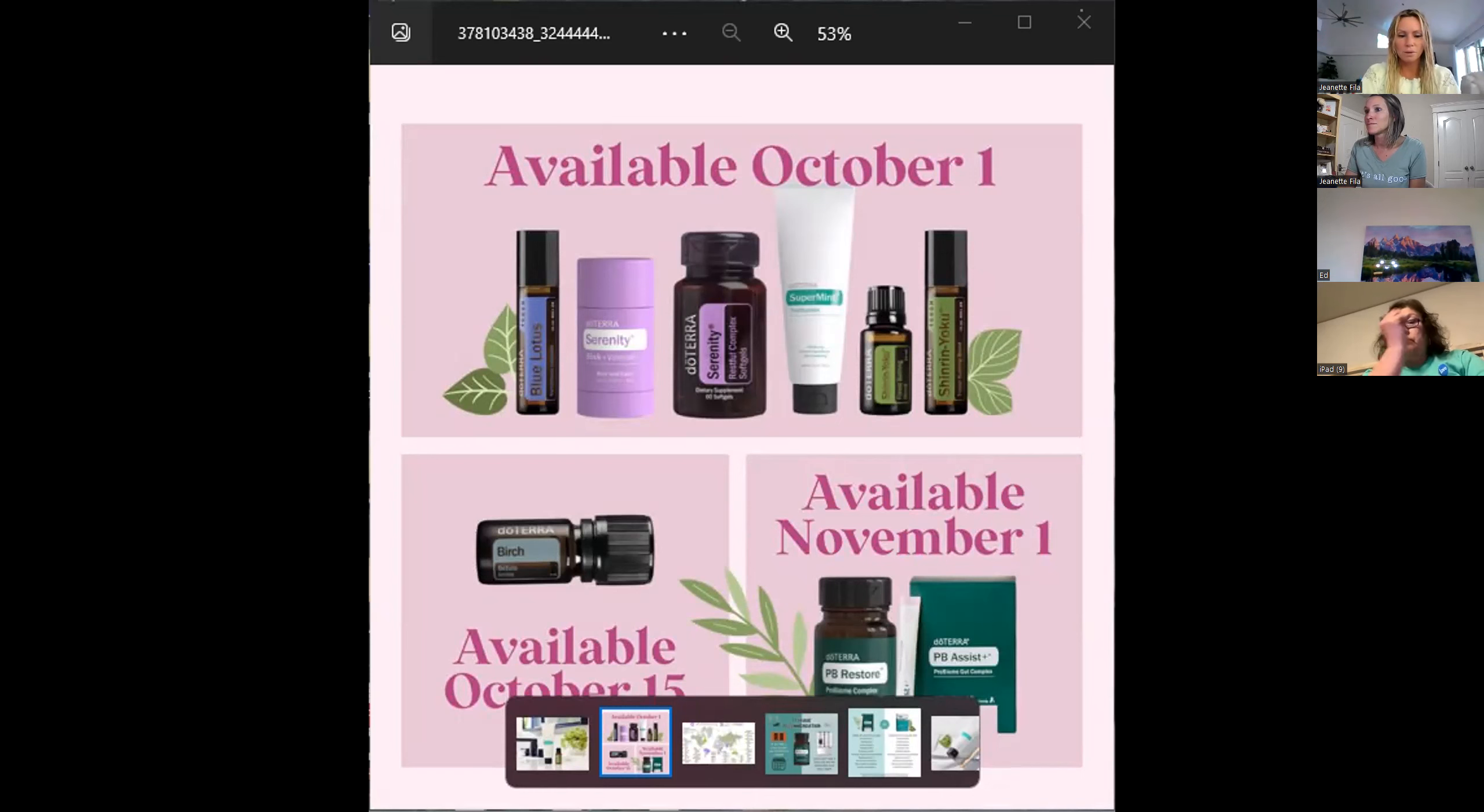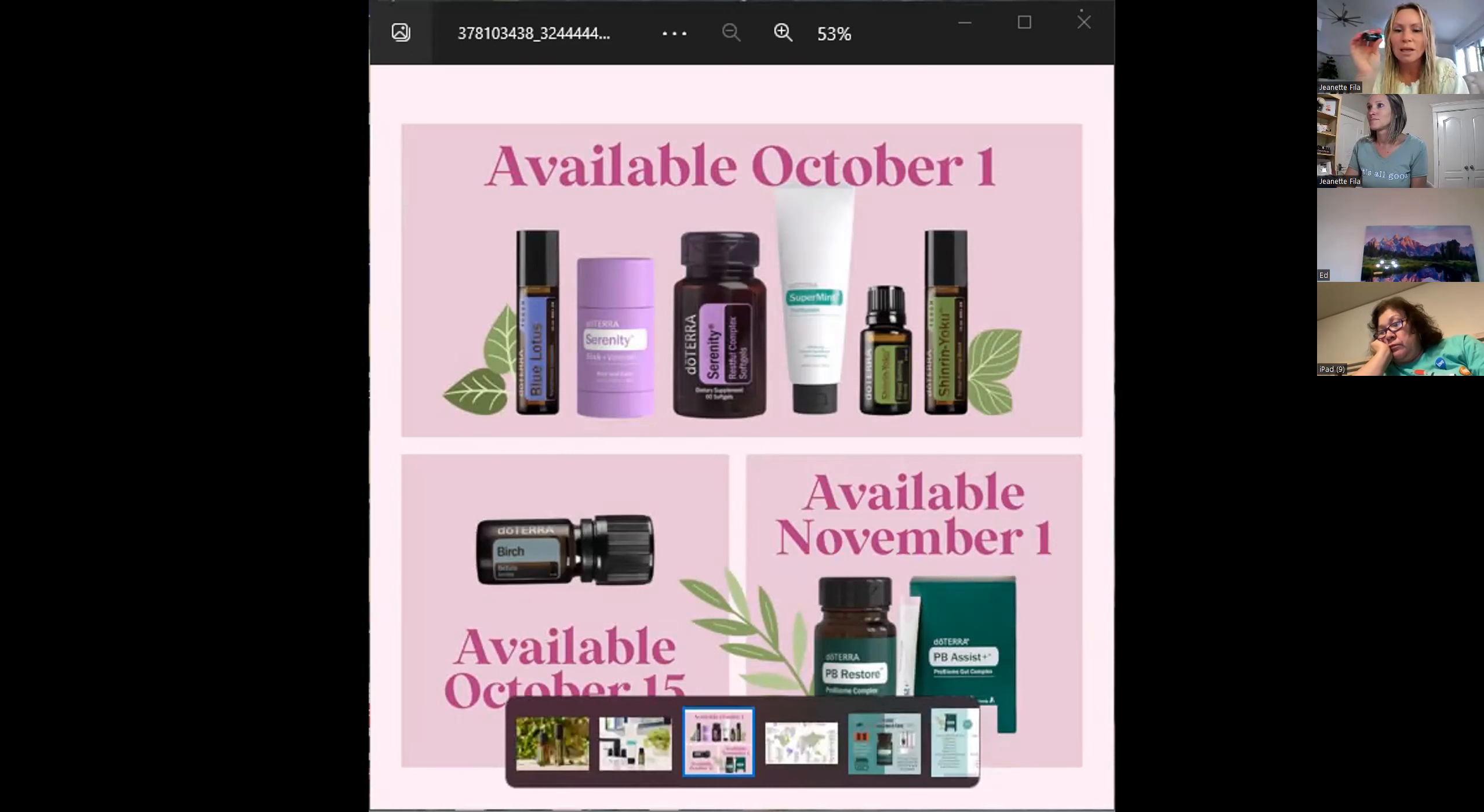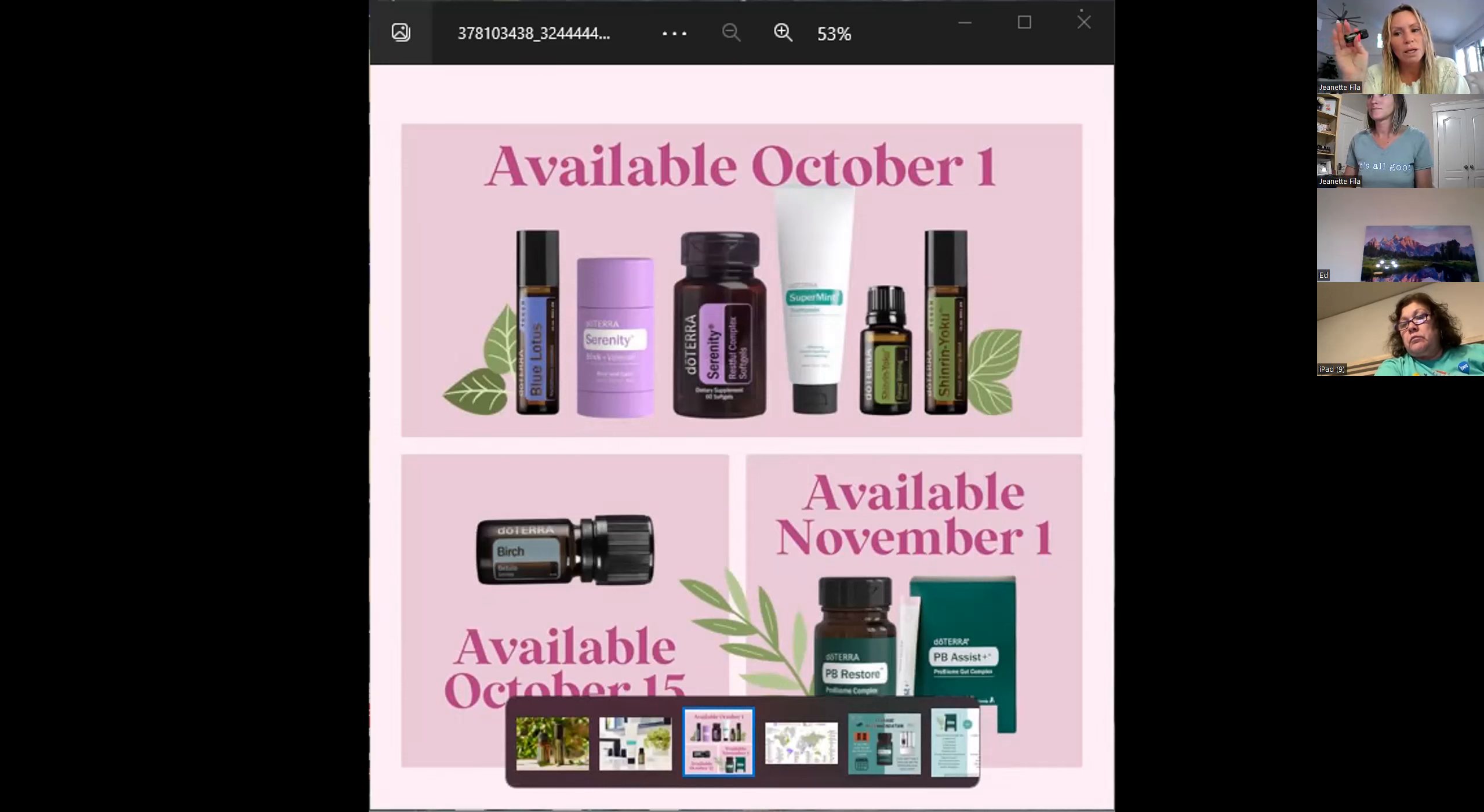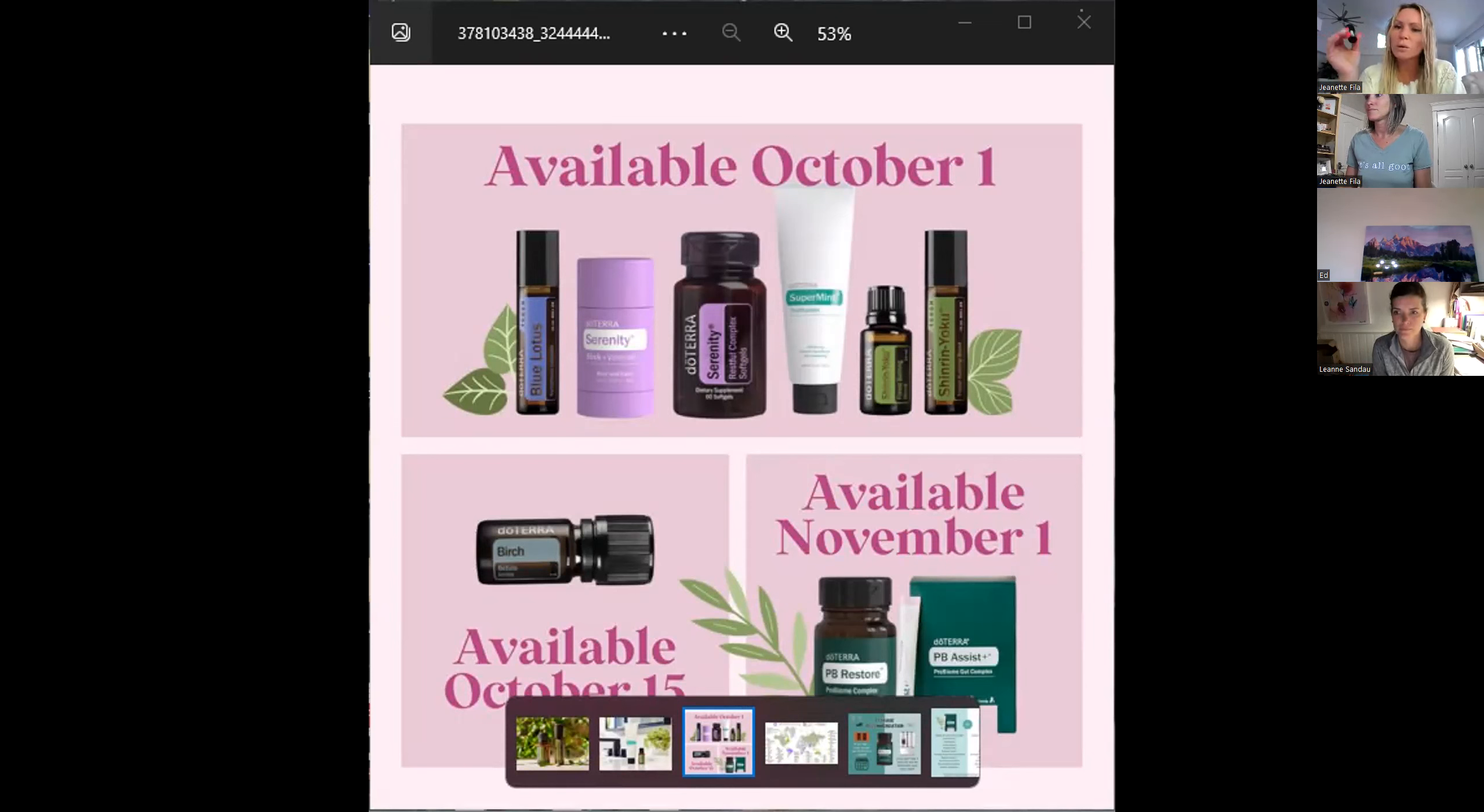On the back of birch oil it says ingredients. If it has ingredients on it, it is not meant to be taken internally. If it has supplement facts on it, you can take that internally. So digestion oil has supplement facts, you can take it internally. Wild orange oil supplement facts, you can drink that. Birch, no. But this little oil I've had on and off over the last ten years.